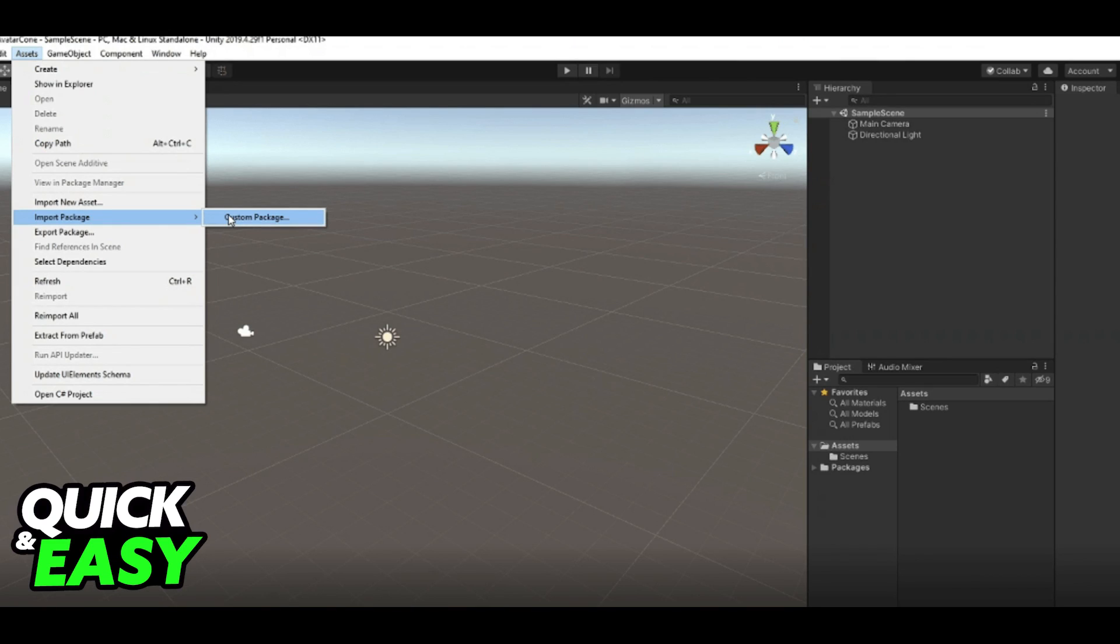Afterwards, the second step is to go into Assets, select Import Package, Custom Package and import the Avatar SDK3 package you downloaded.